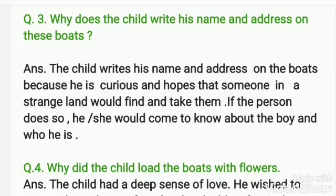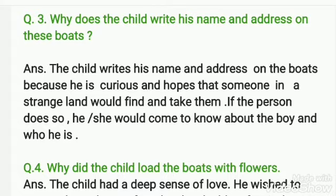So, answer आप लिख सकते हो कि वो बच्चा अपना नेम और एड्रेस उन बोट्स पे लिखता है क्योंकि वो बहुत ज़्यादा जिज्ञासु है, उत्साहित है और ये आशा करता है कि कोई दूर किसी अजनबी जगह पे है जिसको ये बोट्स मिल जाएंगी और वो उन्हें उठा लेगा। और अगर वो person ऐसा करता है, चाहे वो लड़का हो या लड़की हो, कोई भी person अगर उन बोट्स को ले जाता है तो उसे पता चल जाए कि वो लड़का कौन है और किसने इन बोट्स को भेजा है।